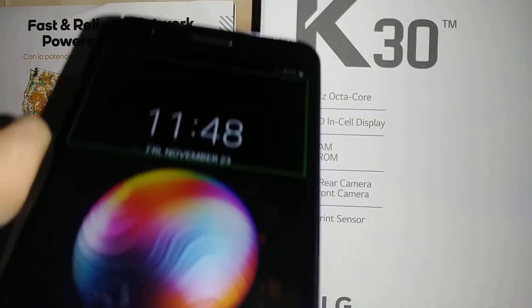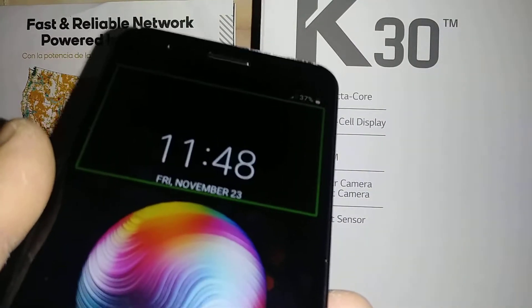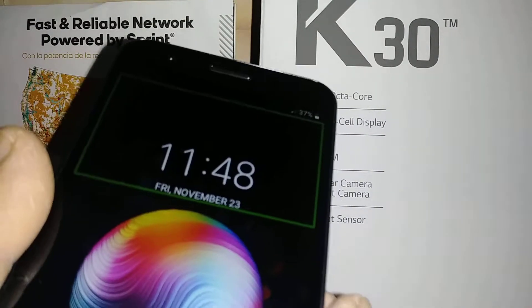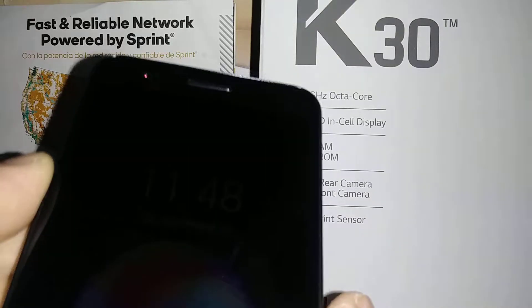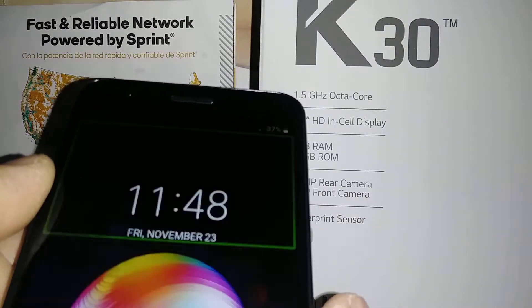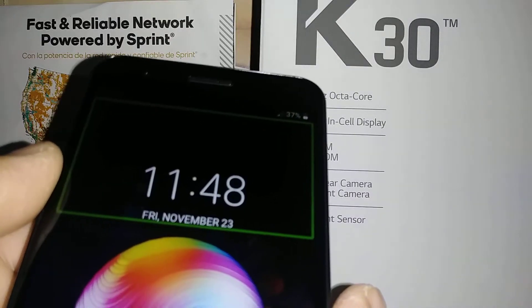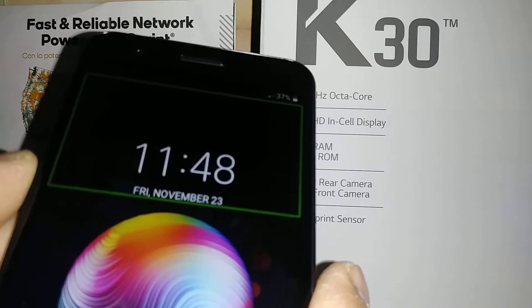Let's go and disable TalkBack on this LG K30 from Boost Mobile, MetroPCS, T-Mobile, AT&T, Verizon — any carrier that has this LG K30.